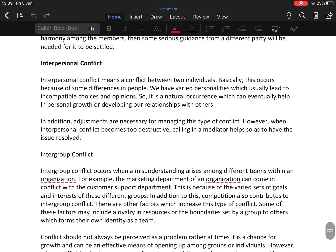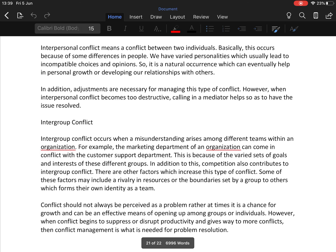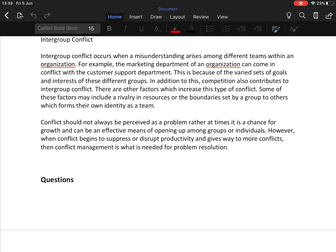The third type is interpersonal conflict — conflict between two individuals, occurring because of differences in personality which usually lead to incompatible choices and opinions. This is a natural occurrence that can eventually help in personal growth and developing relationships with others. The fourth type is intergroup conflict — misunderstanding arising among different teams within an organization, for example the marketing department coming into conflict with the customer support department, due to varied goals and interests of different groups.